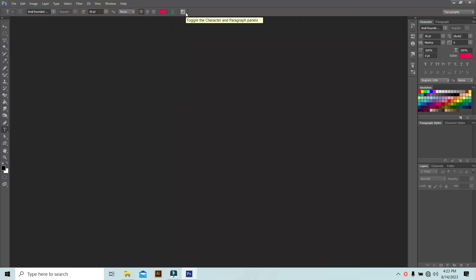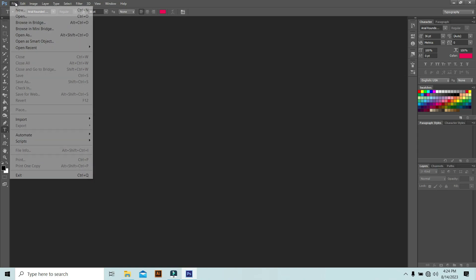Hi, welcome to Basement. My name is Niranjan. Today we are going to learn one more new tool inside Photoshop — it's called the Text Tool. You should have a good knowledge about this tool. This is a very important tool while you are working with projects, so you must learn and practice it very well.